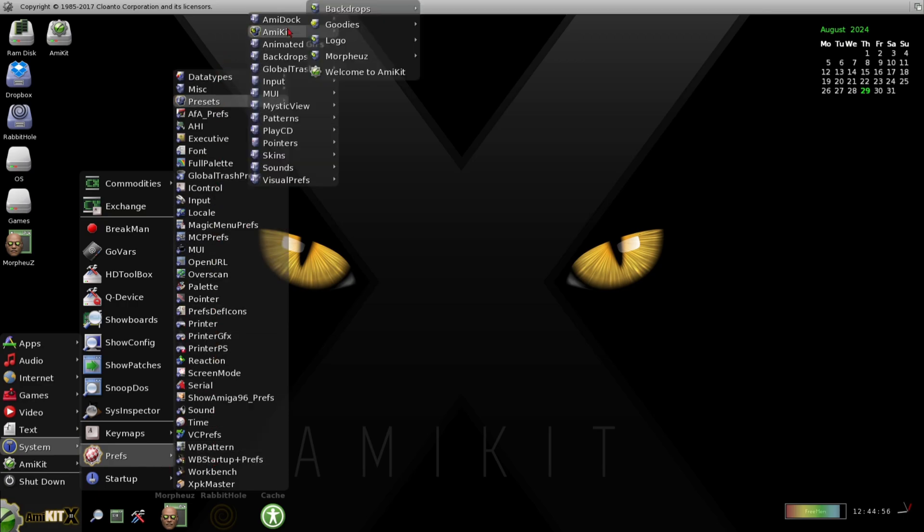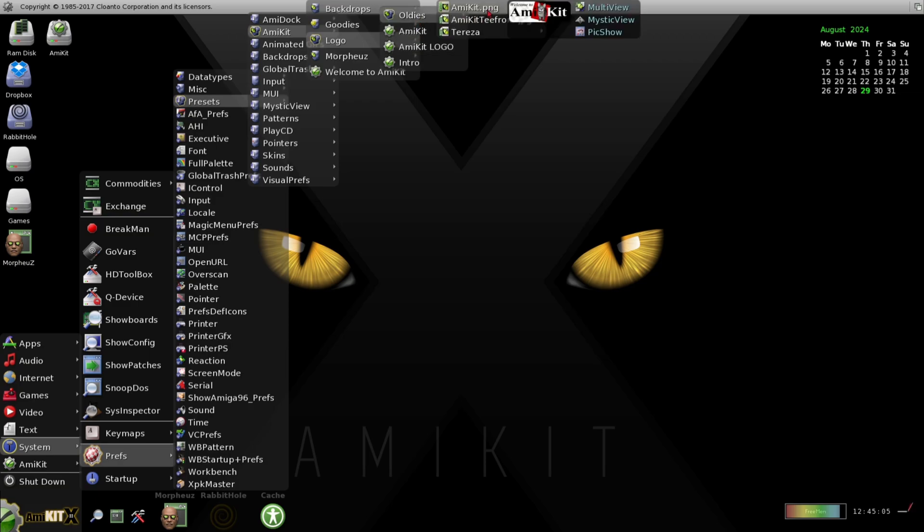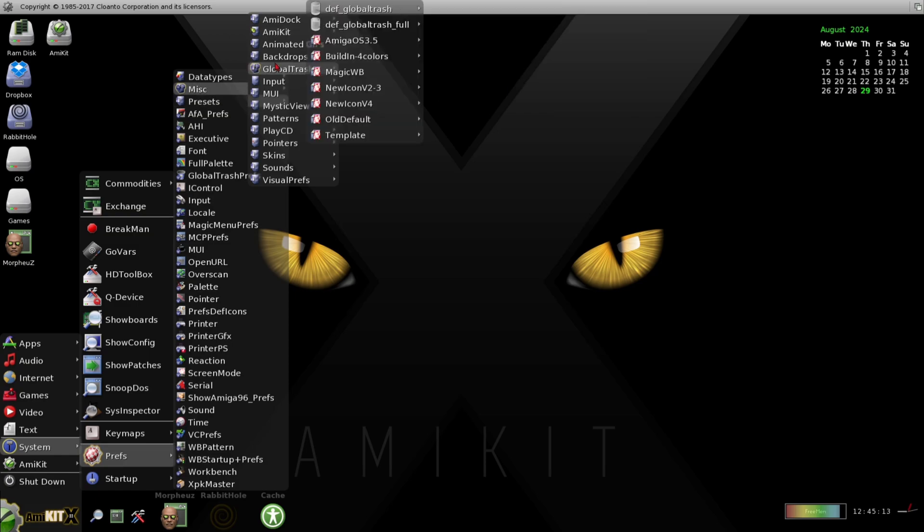Some purists could argue that this isn't Amiga, but the creator of AmiKit has put years into bringing us a premium modern equivalent, which is frankly visually stunning to look at, as well as retaining an Amiga aesthetic.